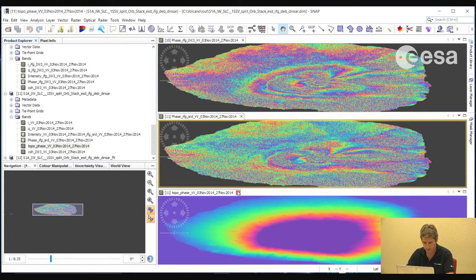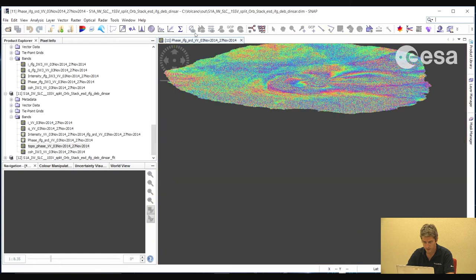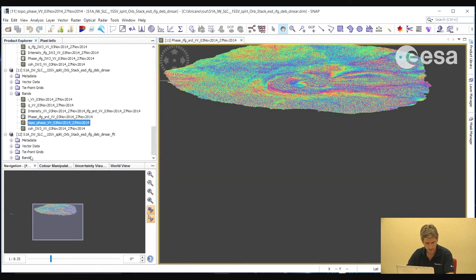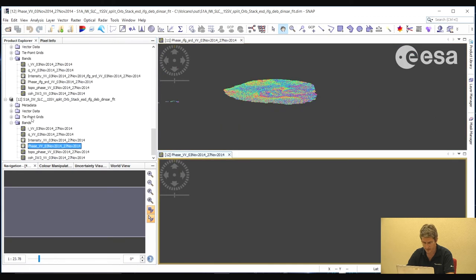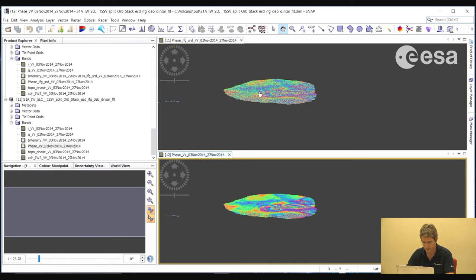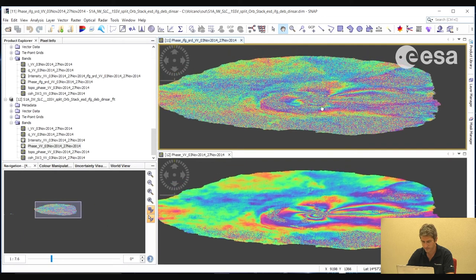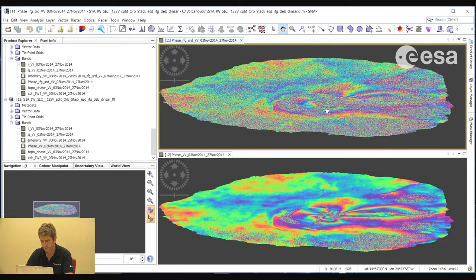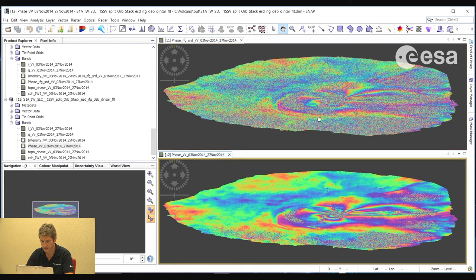Now let's compare the filtered and non-filtered phases. Here we have our filtered phase, and here we have our non-filtered phase. We can see that the filtered phase is much cleaner.